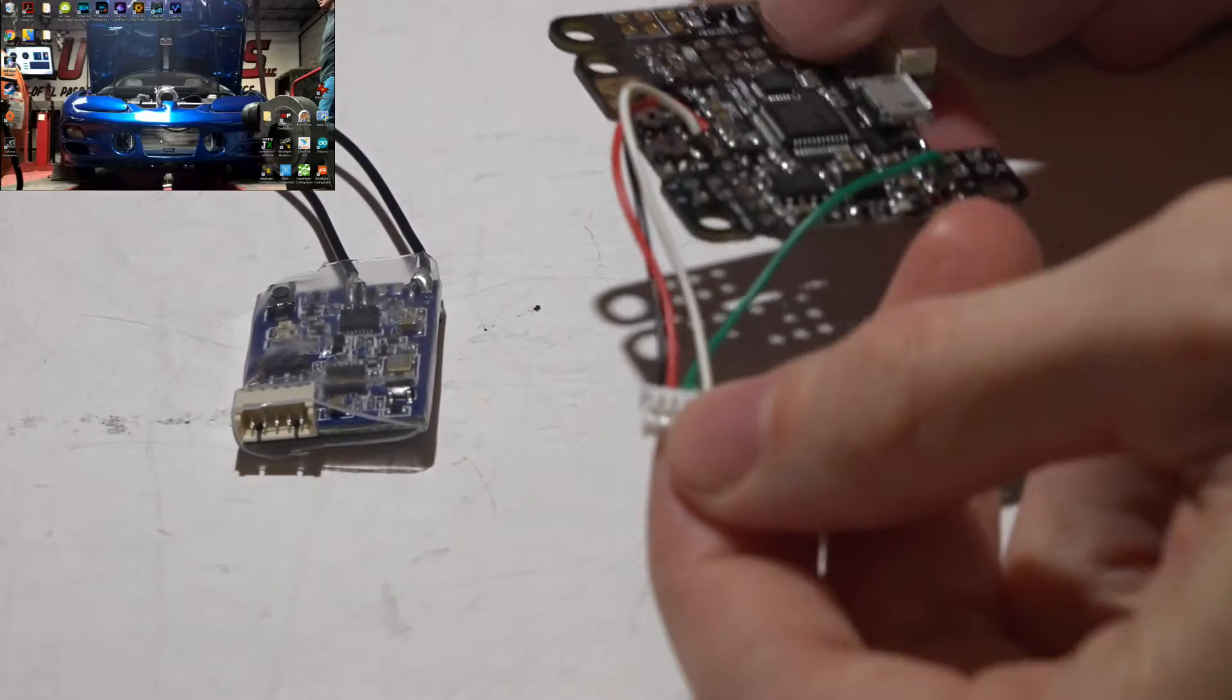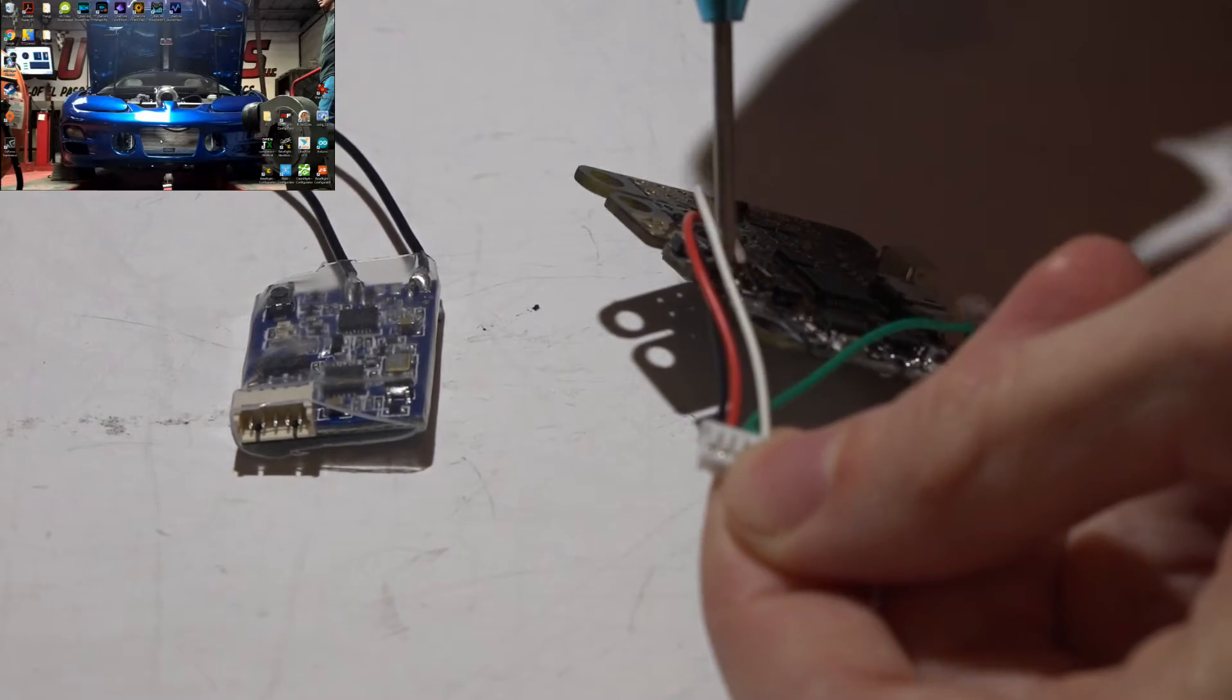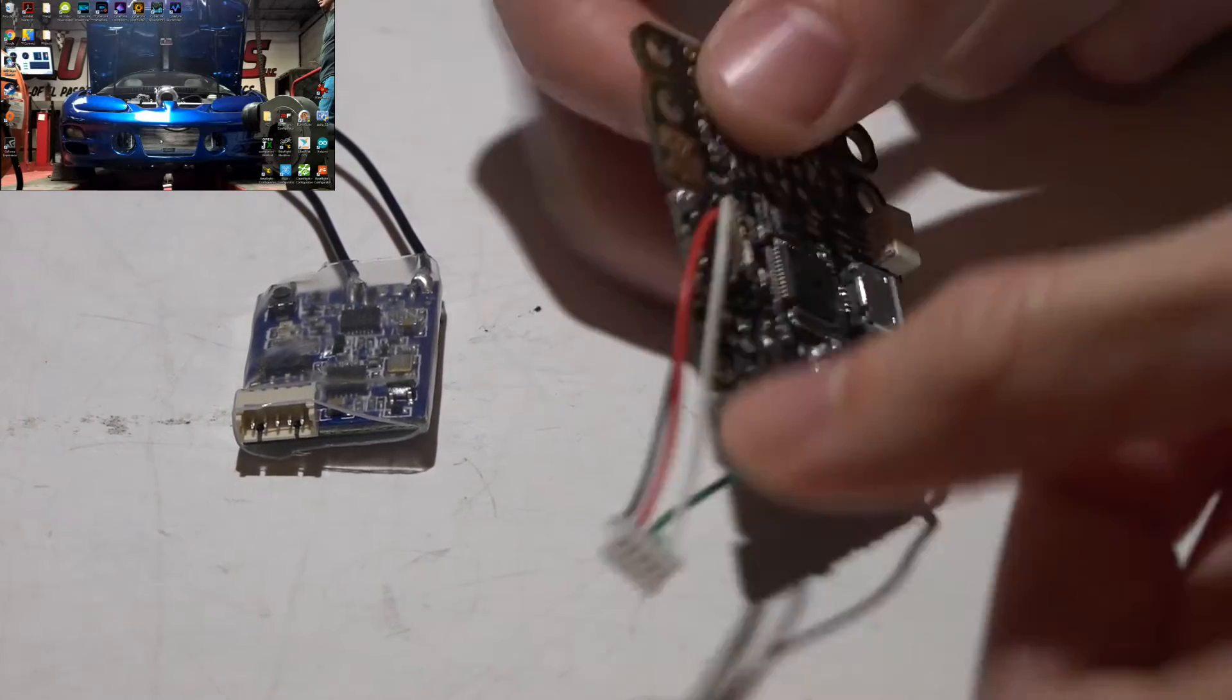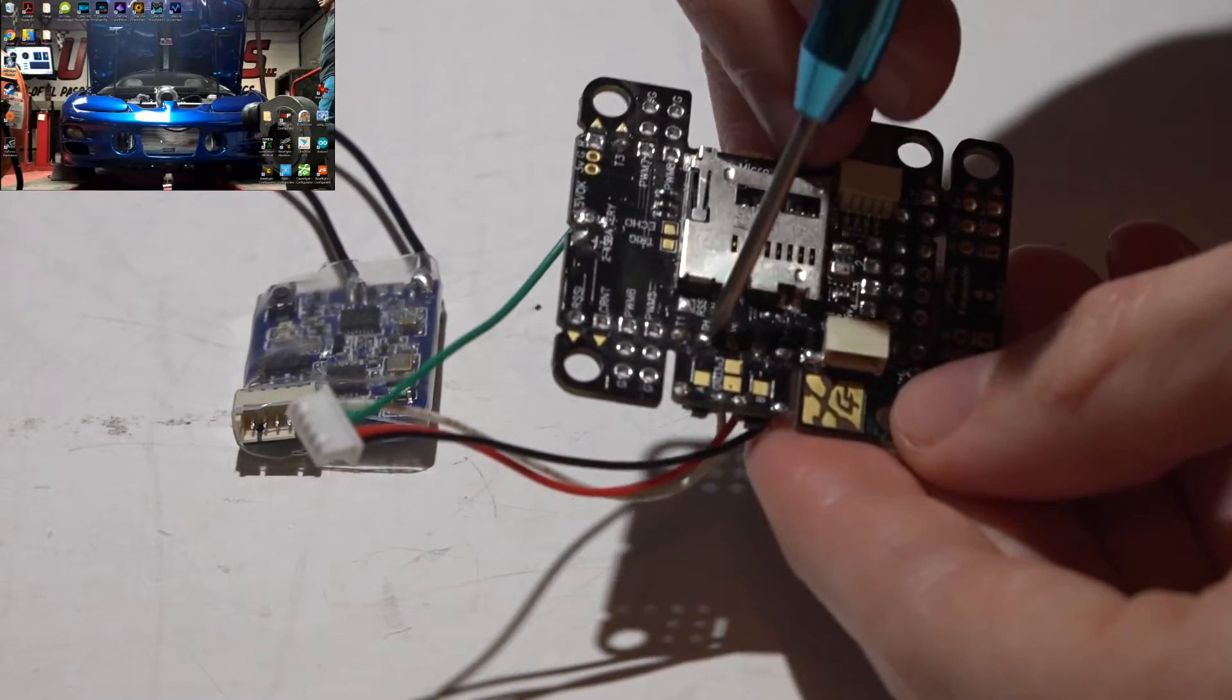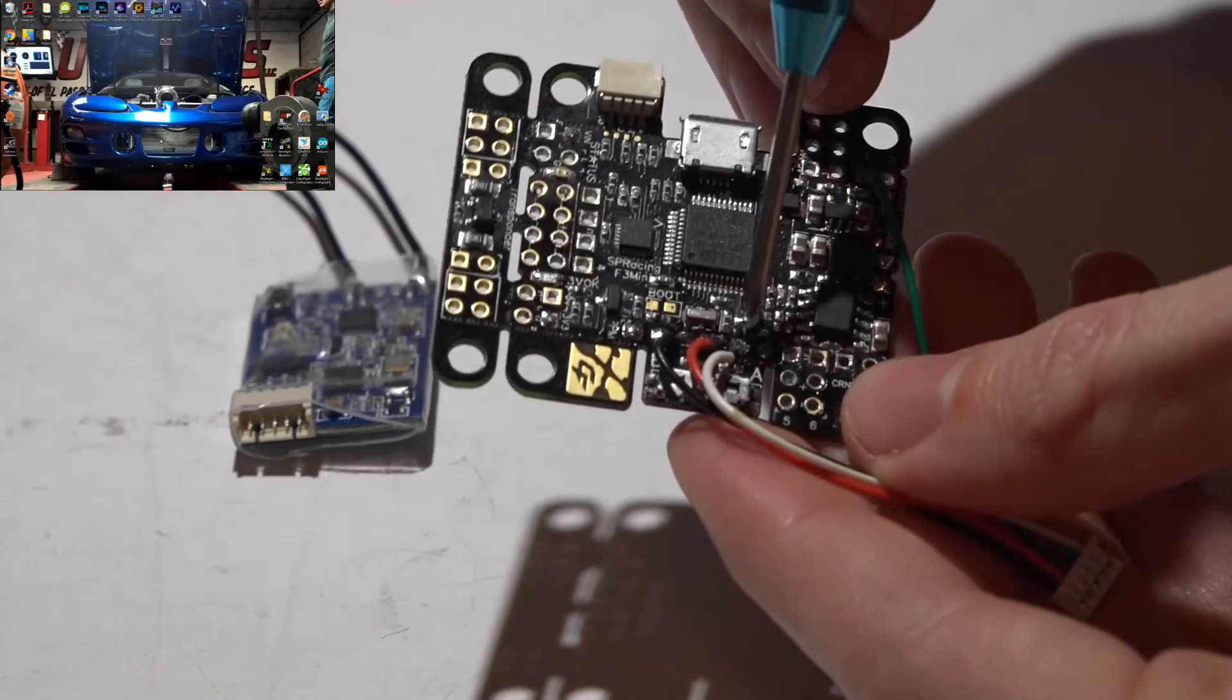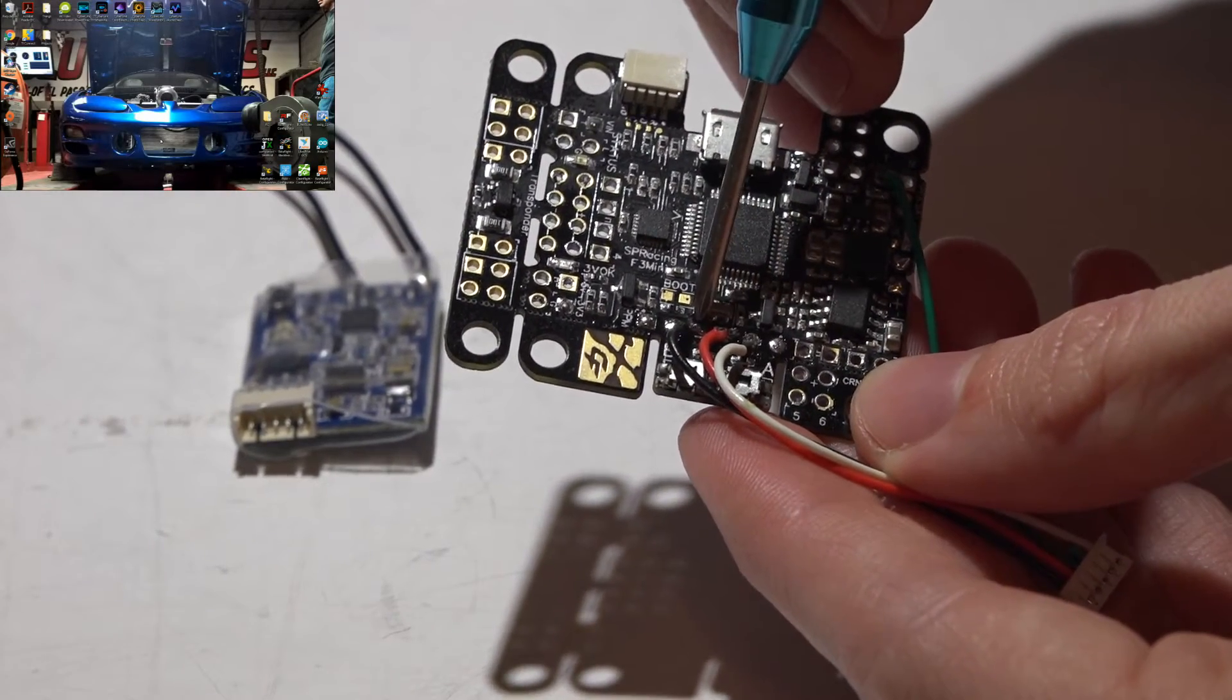So if we look at the harness that comes with the XSR, the white wire is the SBUS wire if you want to use SBUS, and that will go to R1 which is the receive for UART number one. It is the next to the last pin. Then next to that is power, next to that is ground.